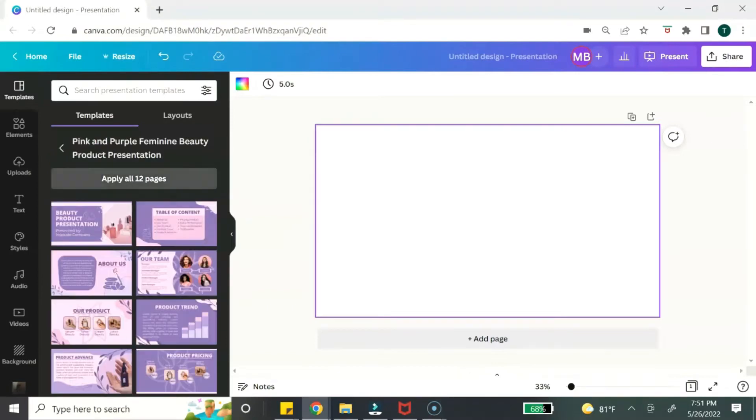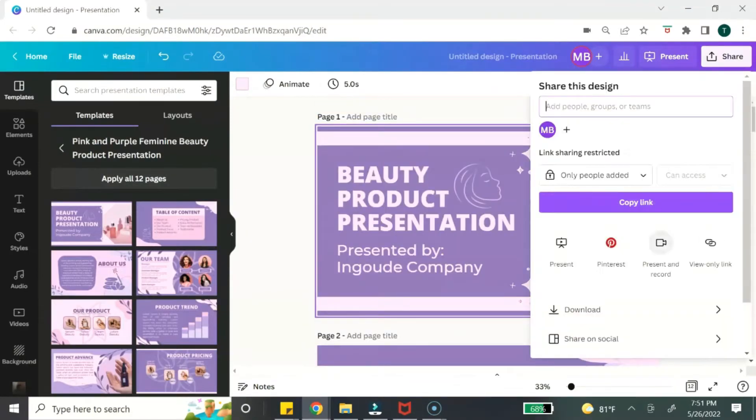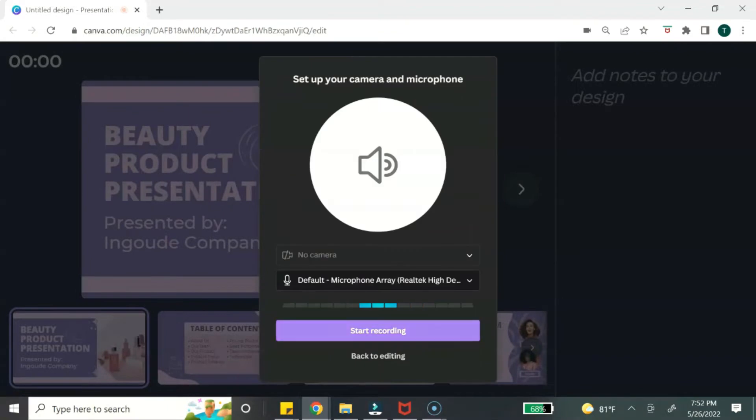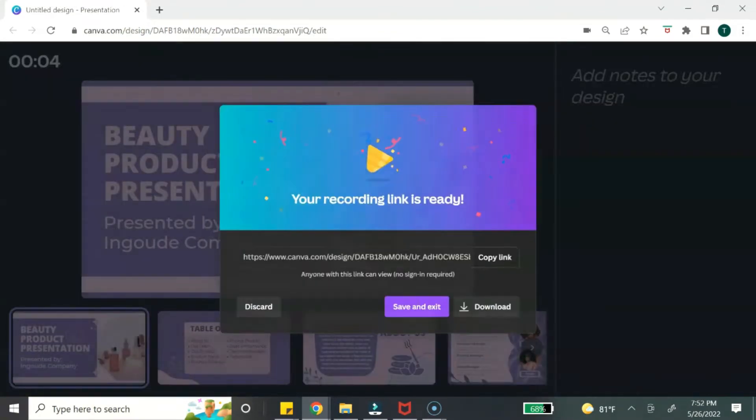Digital product number two is courses. You can design your course slide deck presentation directly in Canva, and you can actually record your presentation directly in Canva as well. So you can design and record your course using Canva, and once you're done you can download and export it as a video.